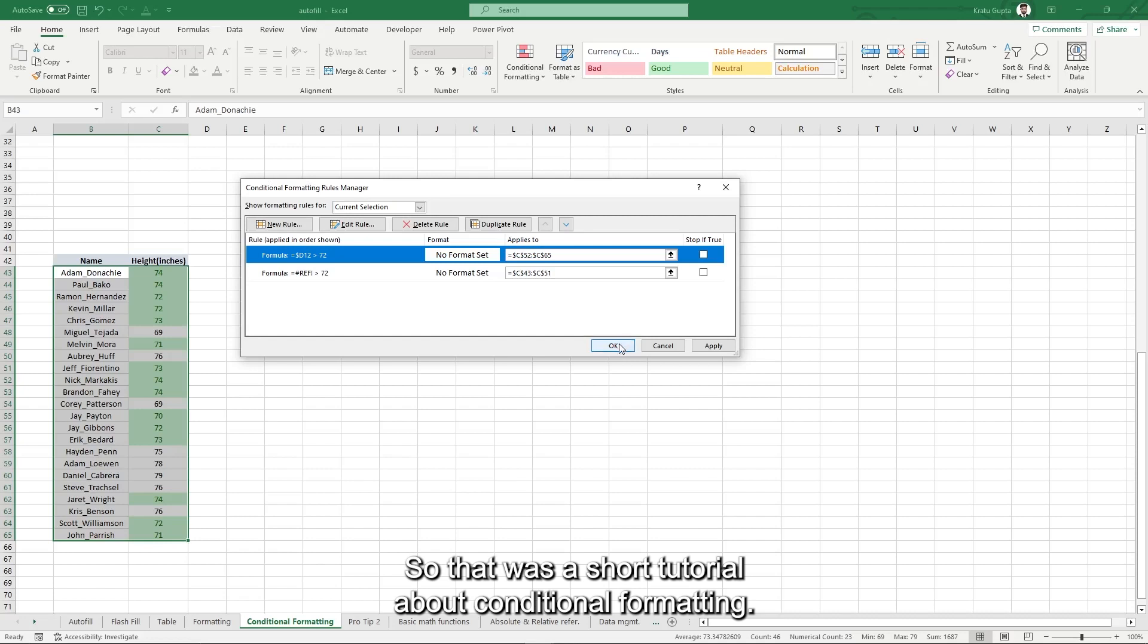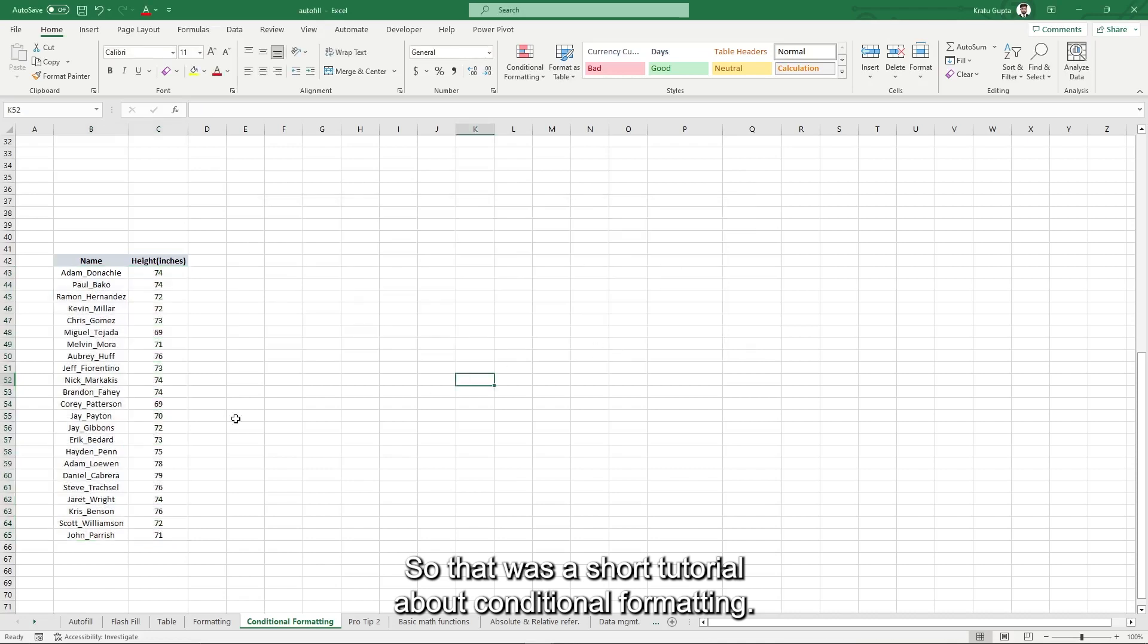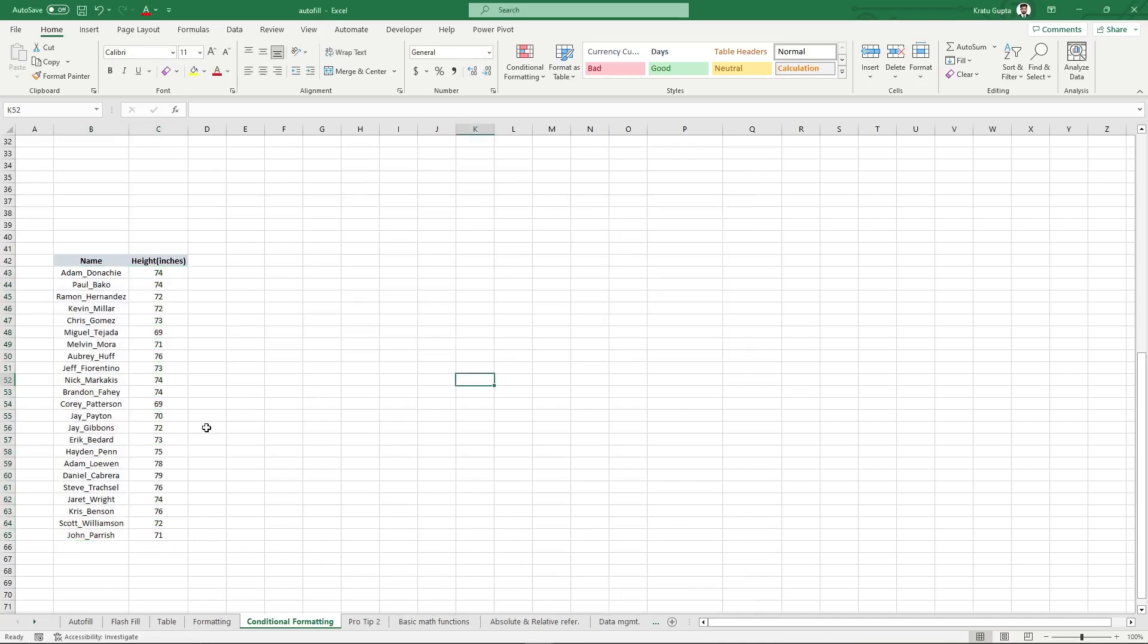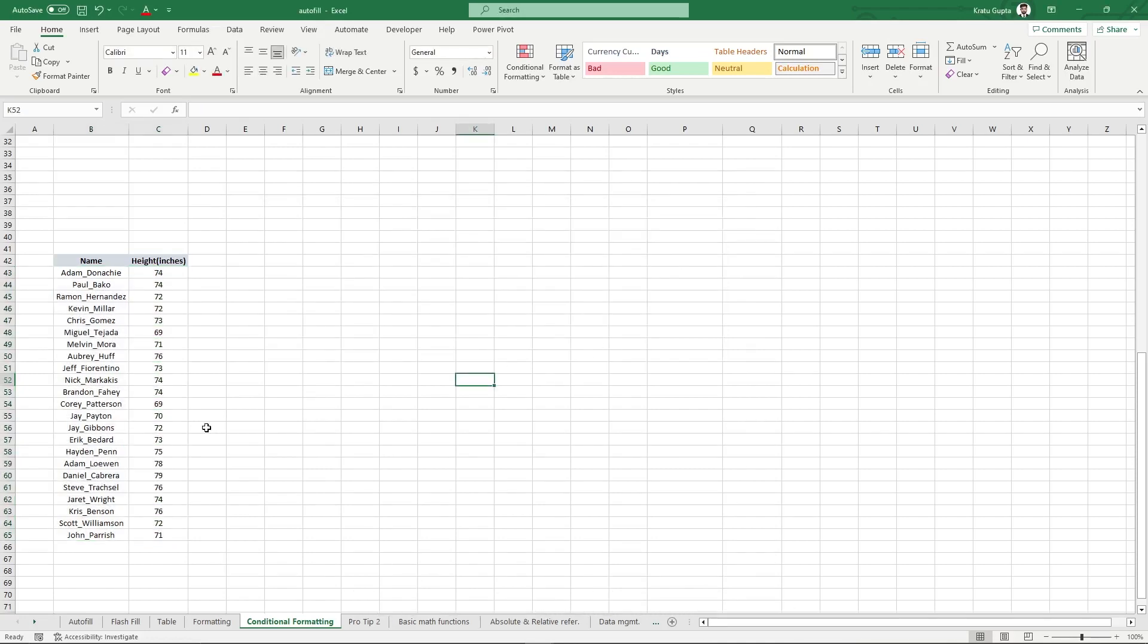So that was a short tutorial about conditional formatting. Hope you were able to understand it.